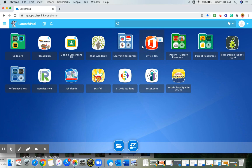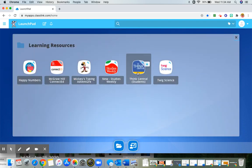In the Launchpad, you will want to go to Learning Resources and click on ThinkCentral. It will open a new tab.